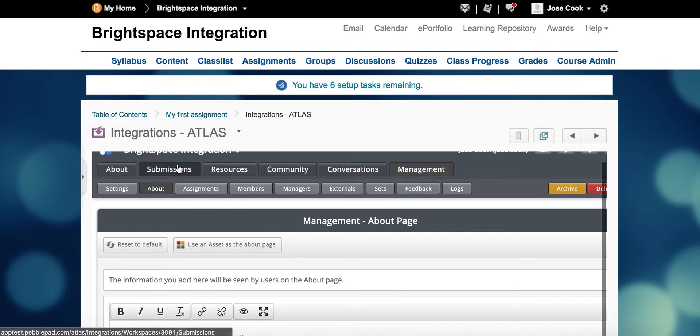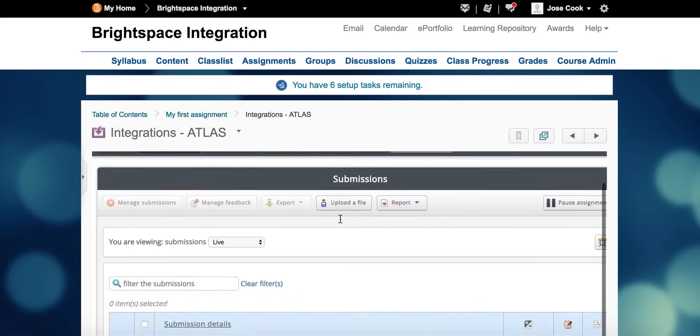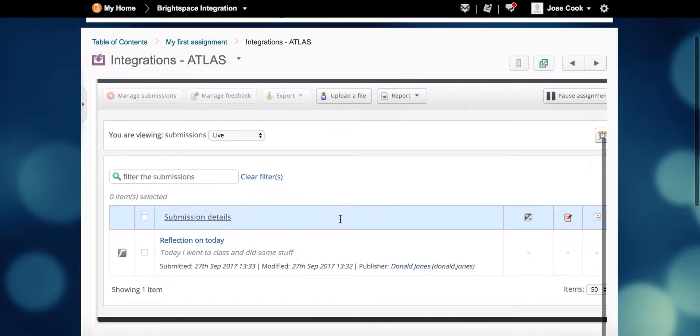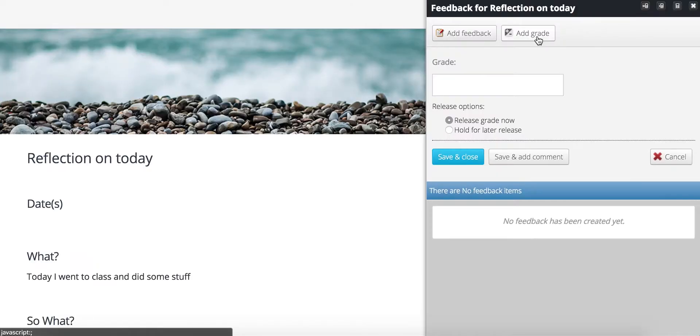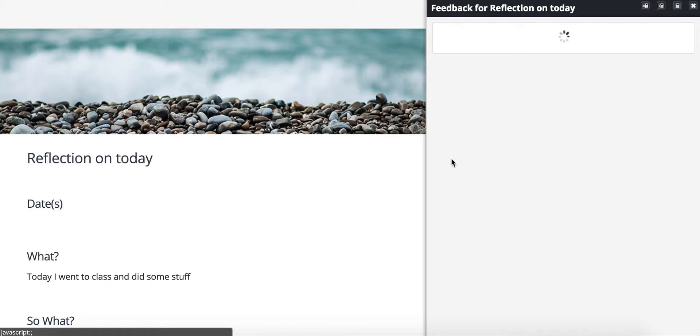When a submission is viewed by a tutor, they can add feedback and give a grade. The grade can be numeric or a word such as pass or fail.